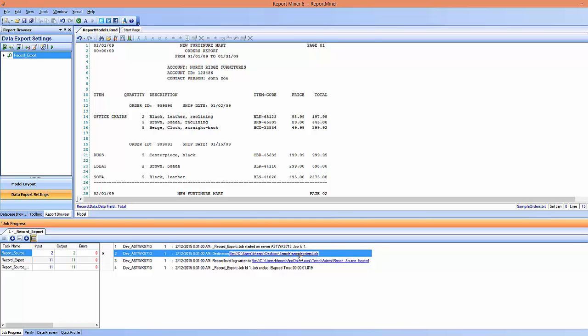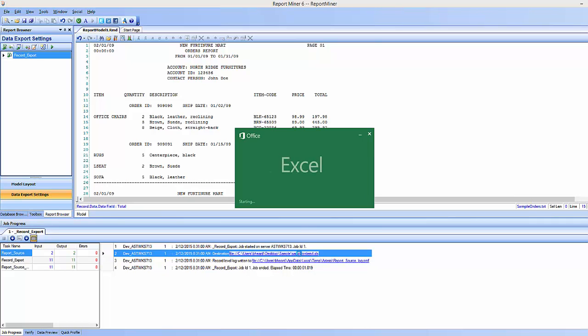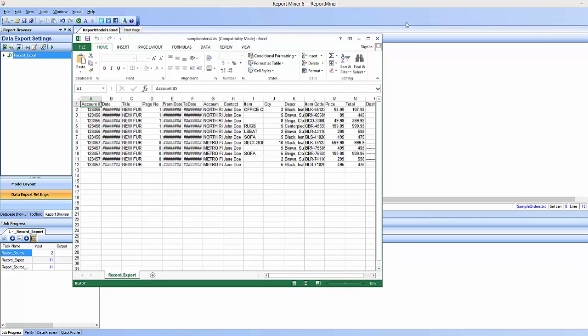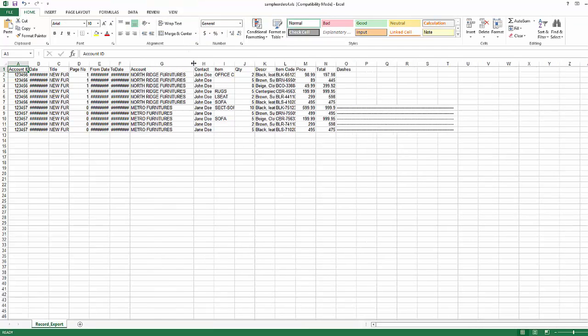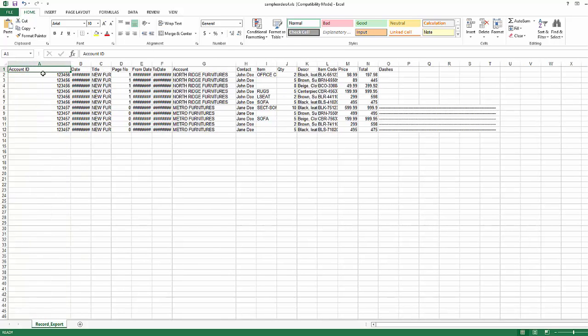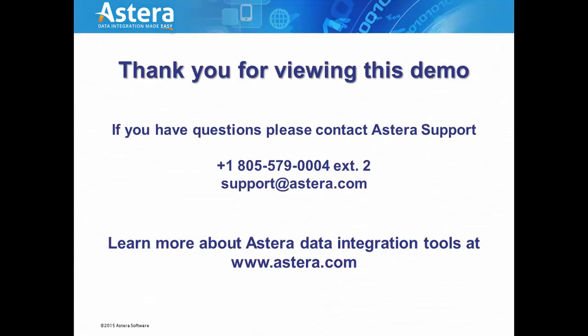So I'm gonna go ahead and click it, and I'll show you that everything worked. And you can see that the changes I made to the headers by putting in spaces were applied, and that is how to export your data. Thank you for watching this video.